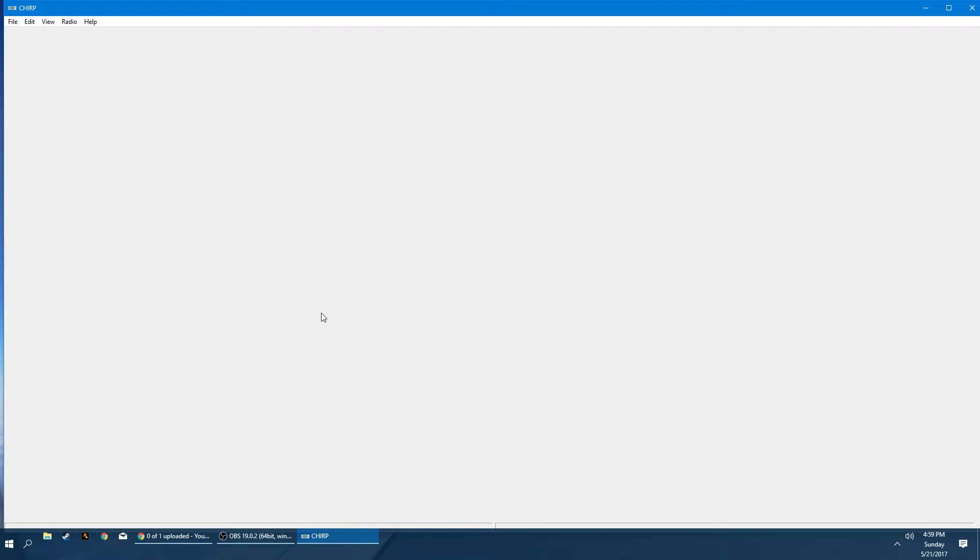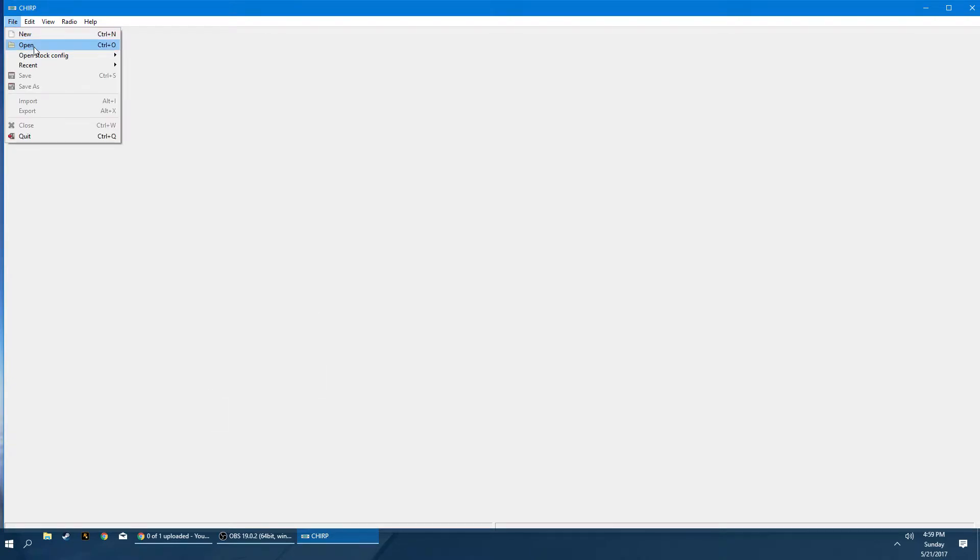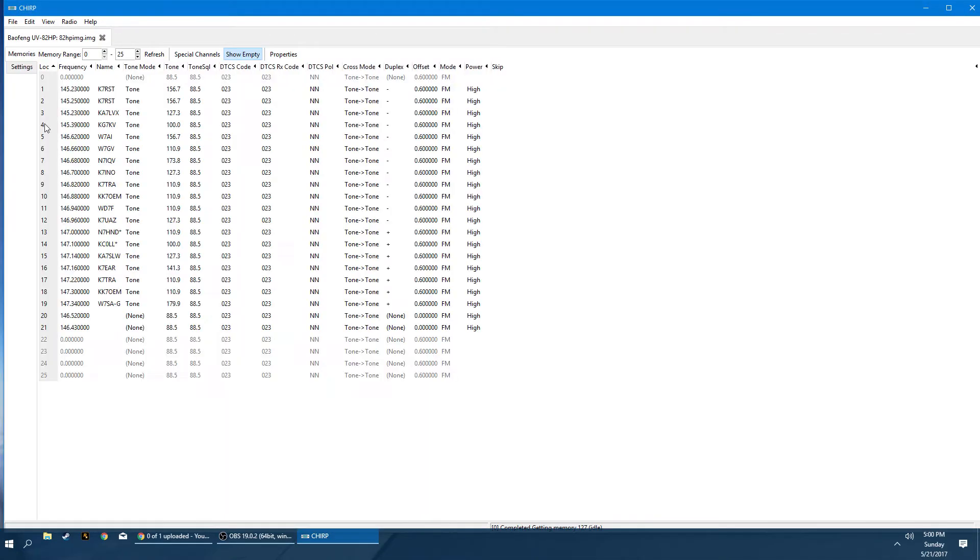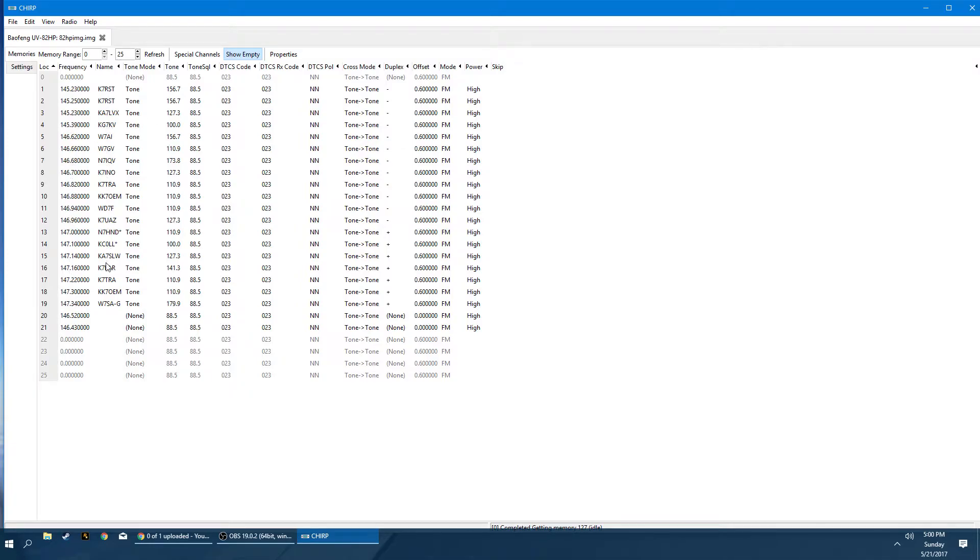So the first thing I'm going to do is I'm going to open a pre-existing save file. That way we don't have to go through and type a bunch of information out. So here's an existing template that I use currently. These are all my two meter frequencies. These are the call signs for the towers. PL tones are located here.